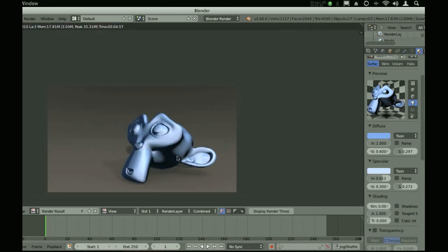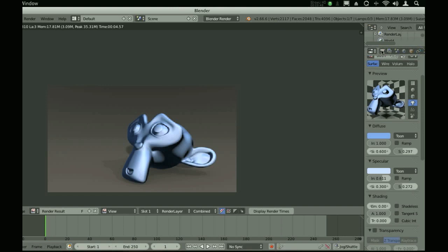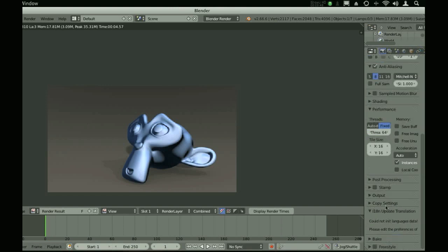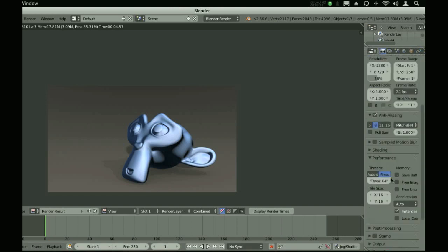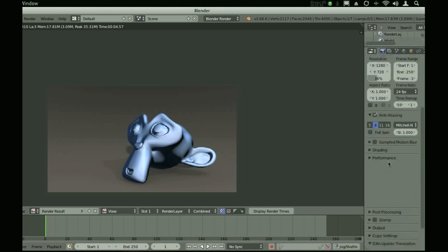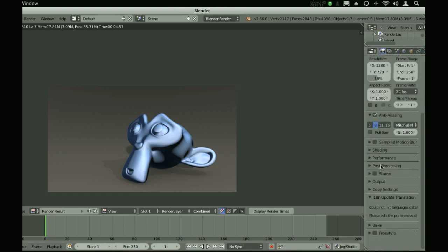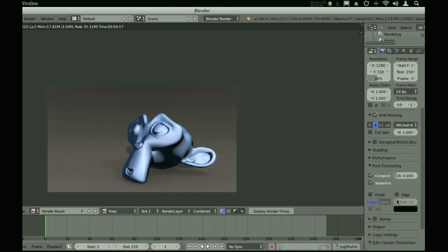One of the major reasons we can tell cartoon from a realistic render is because of edges. If you want a quick and dirty edge, you can just click edge in the post-processing panel.